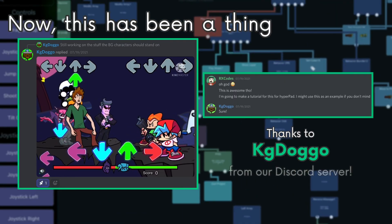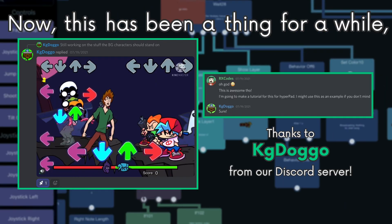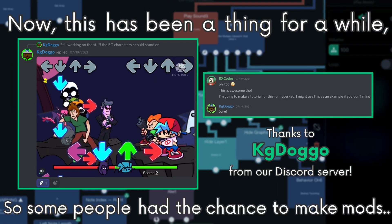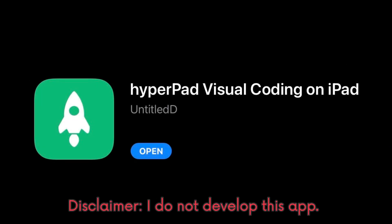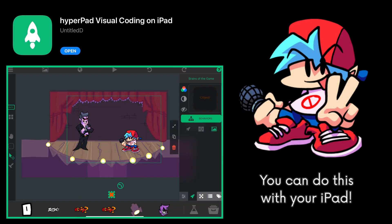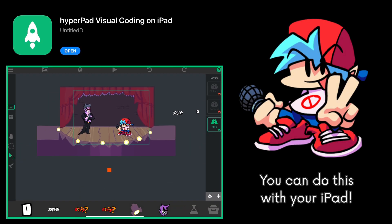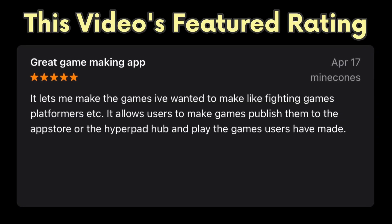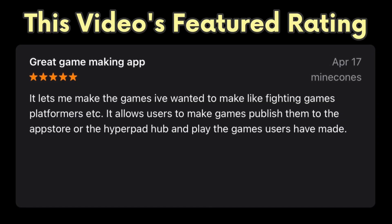Now, this has been a thing for a while, so some people had the chance to make mods, but now I'm going to make a tutorial on it, which is this video. You can support us by downloading Hyperpad from the App Store, which is also what I will be using to make my mod. Every positive rating will be appreciated. Thank you.